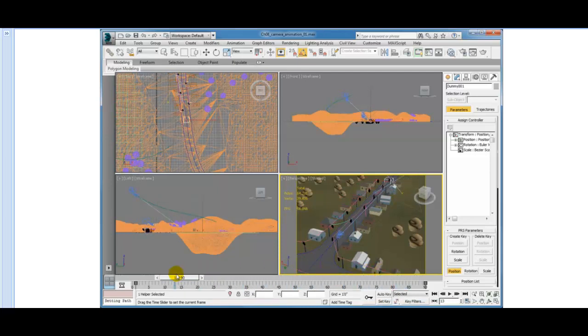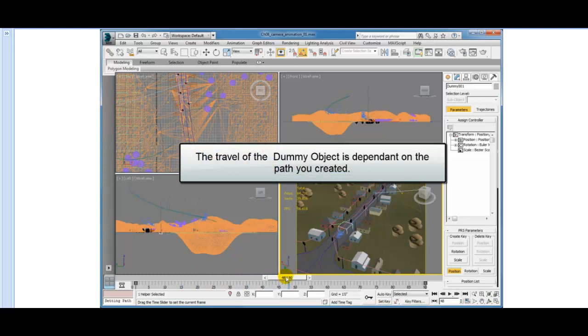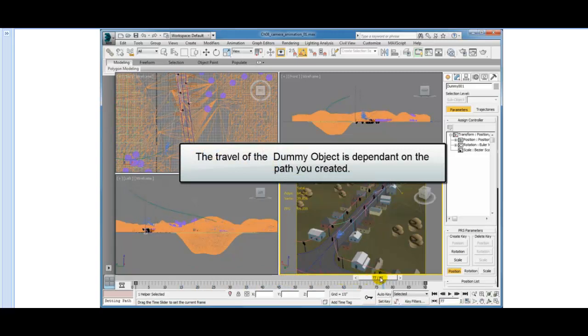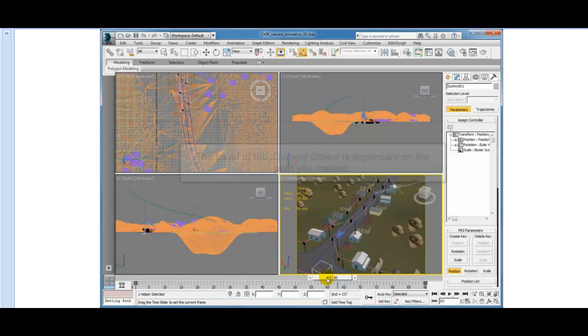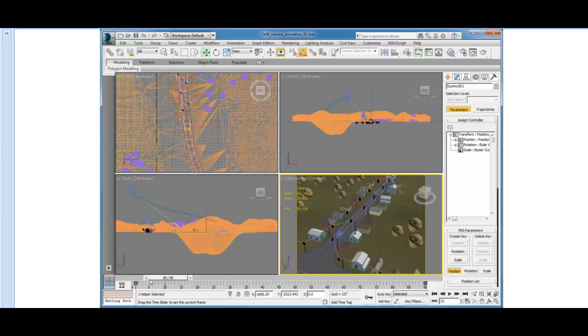An important thing to understand here is that the travel of the dummy object up the road is dependent on the position of the path. Therefore, if we want to change the starting and ending point of the dummy as it travels up the road, we need to edit the path in order to accomplish that.